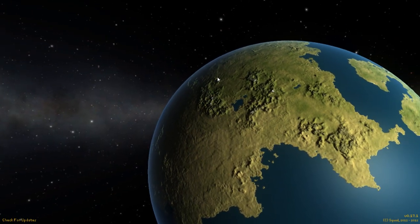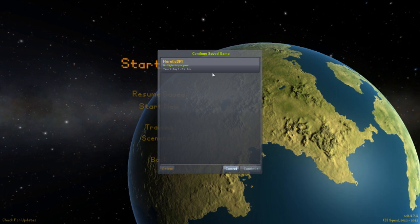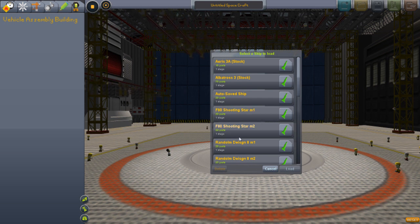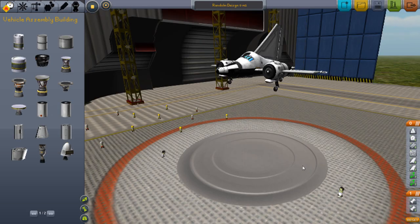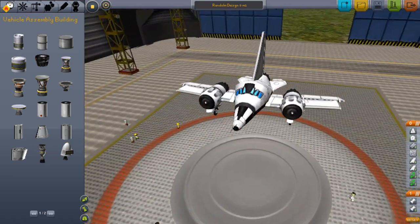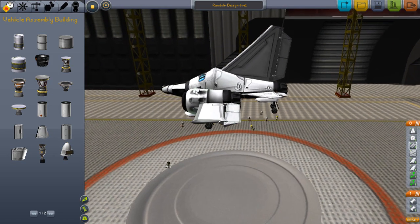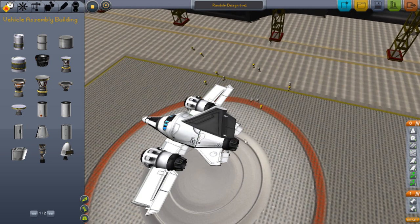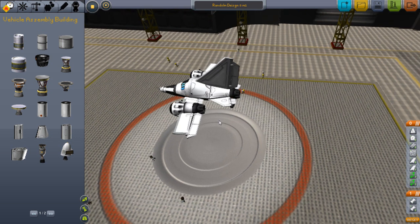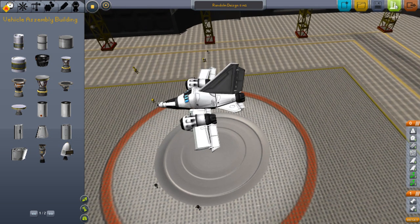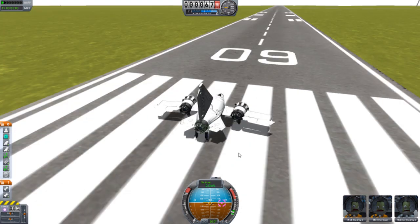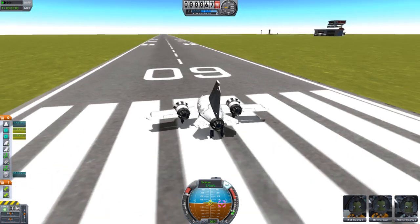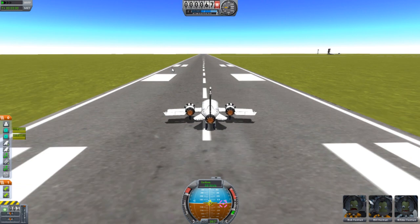Welcome back to another video of Kerbal Space Program. Today I'm still playing 0.17.1, working on a couple designs. Here we have random design 8 - a mini Boeing 747 with an engine in the back. I was on YouTube and saw a video of a whole lot of fake designs, so I decided to recreate what I saw. This is one of them - I've never seen a real mini Boeing 747.